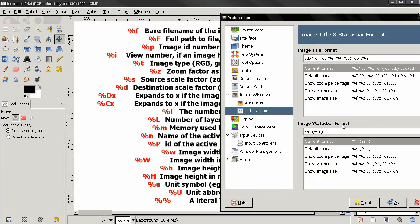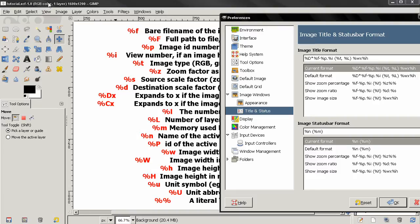The image title is over here and shows us the file name of the image, also the image ID number, the image type. In this case, this is RGB color - it could be grayscale or indexed. Next we have number of layers and also the width and height of the image.